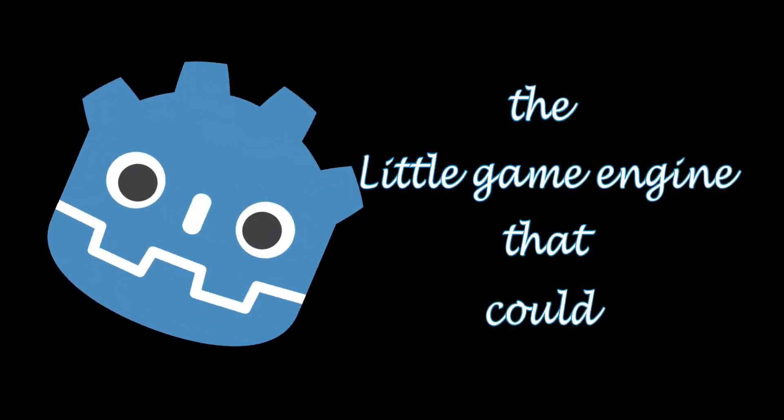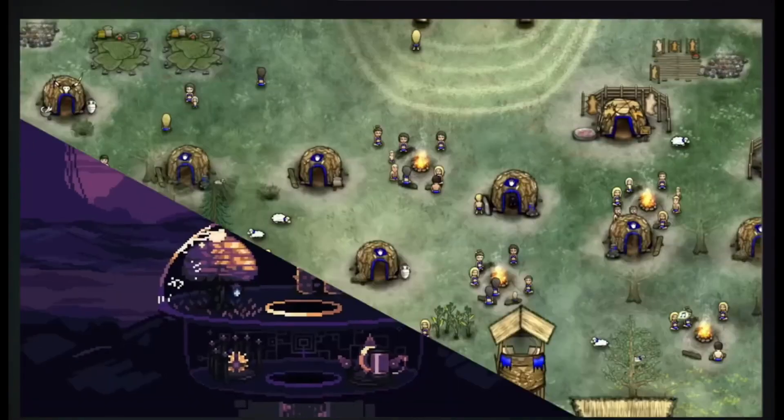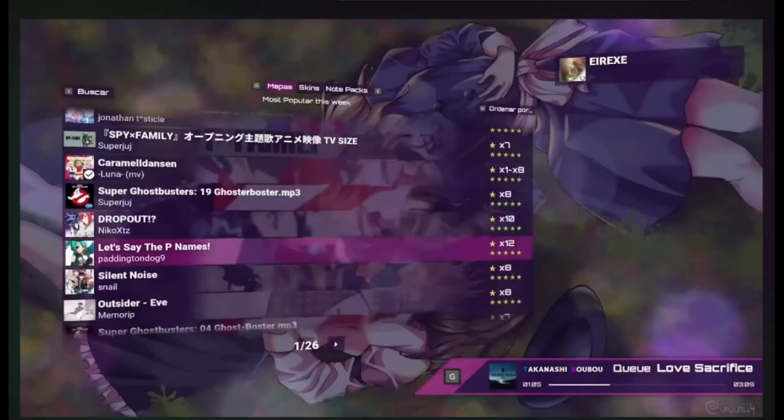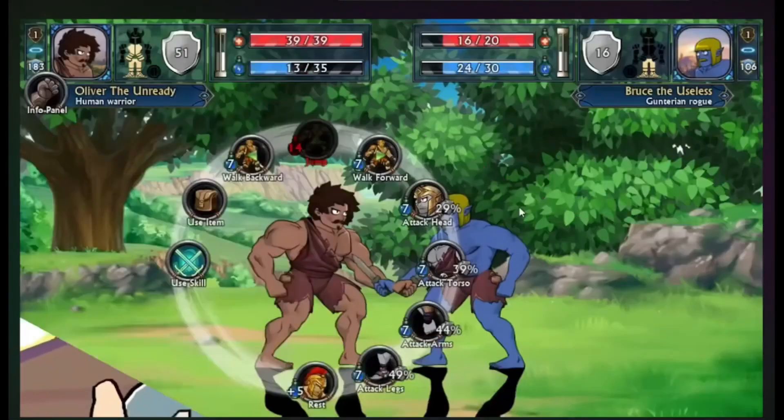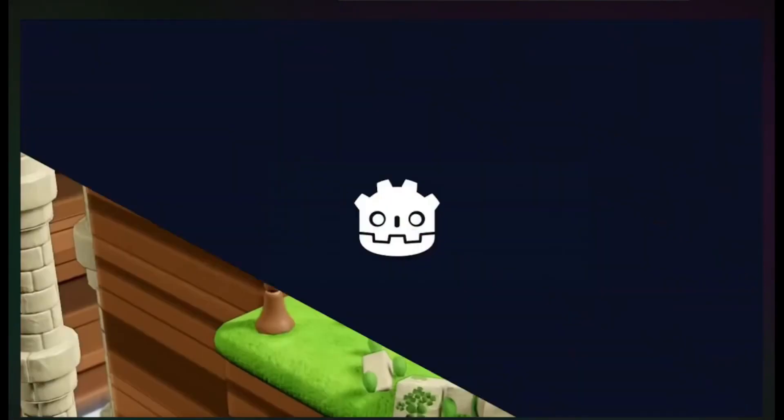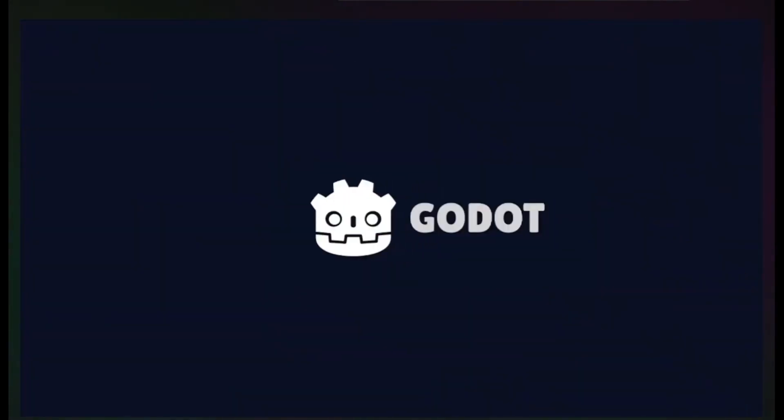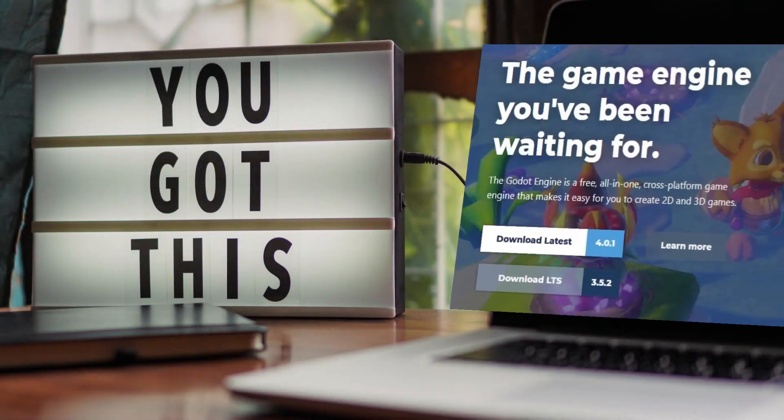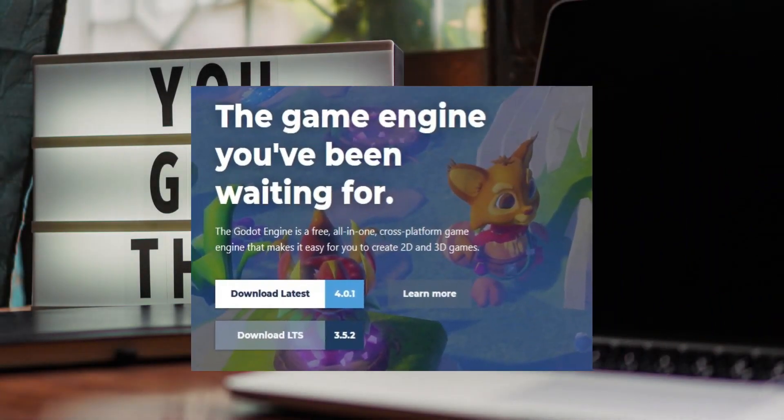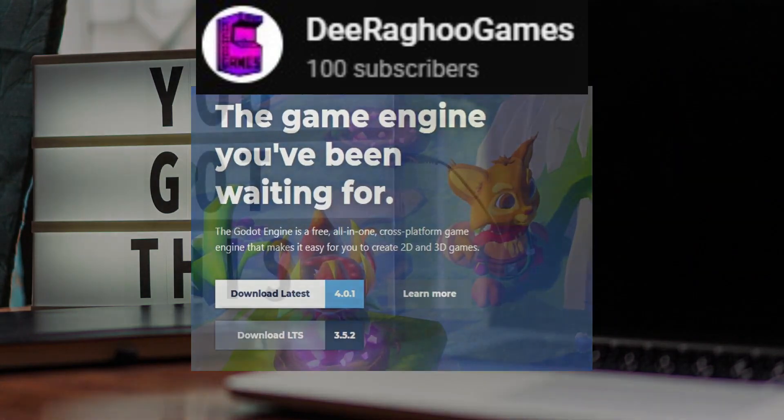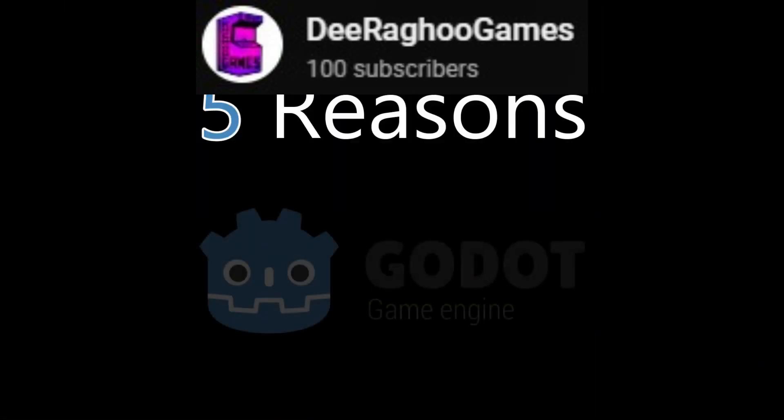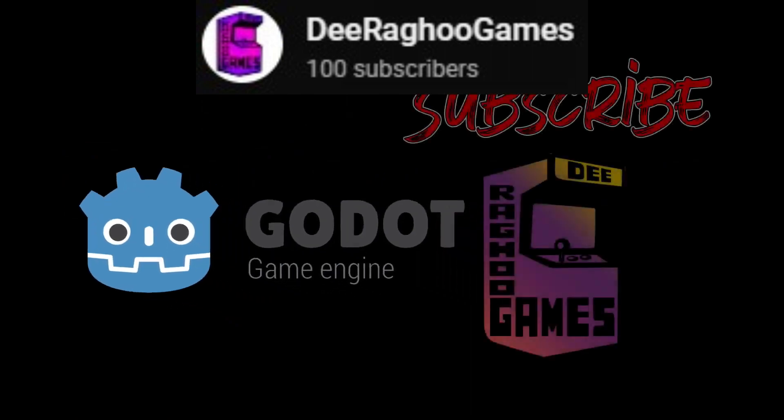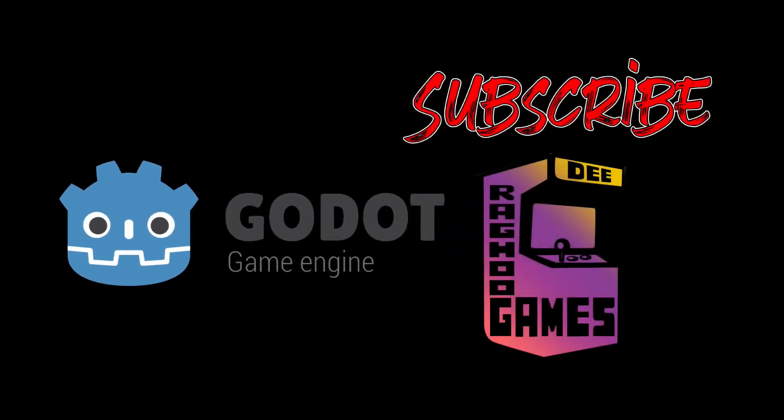I don't think that any of my subscribers need convincing that Godot is the perfect engine for beginners to game dev because of its ease of use and access. But in case you want an argument to persuade someone, Diragu Games has a video for 5 reasons why Godot is the perfect engine for beginners.